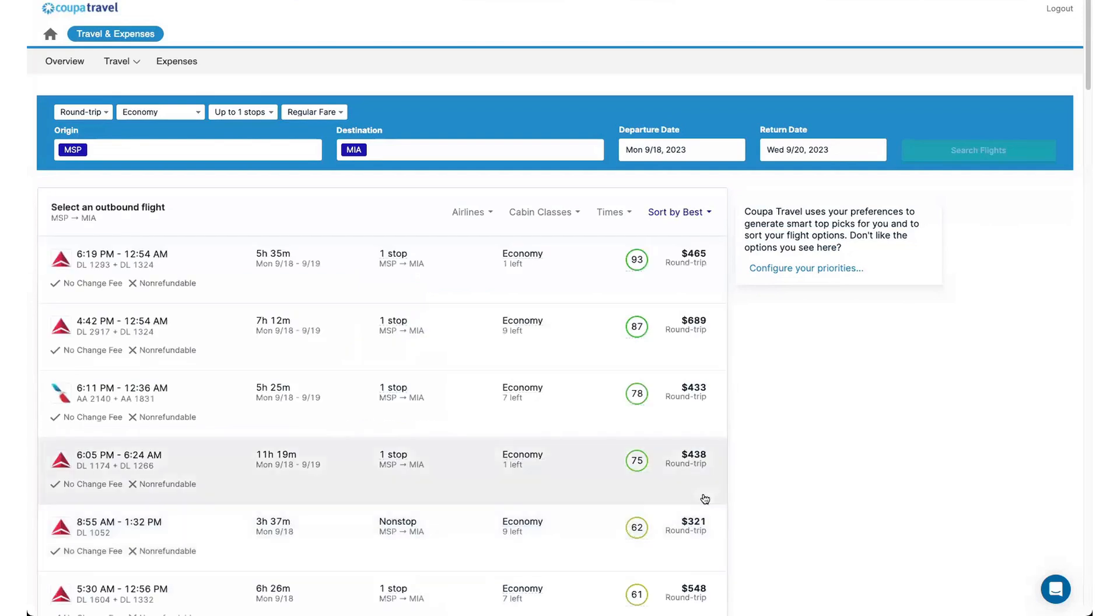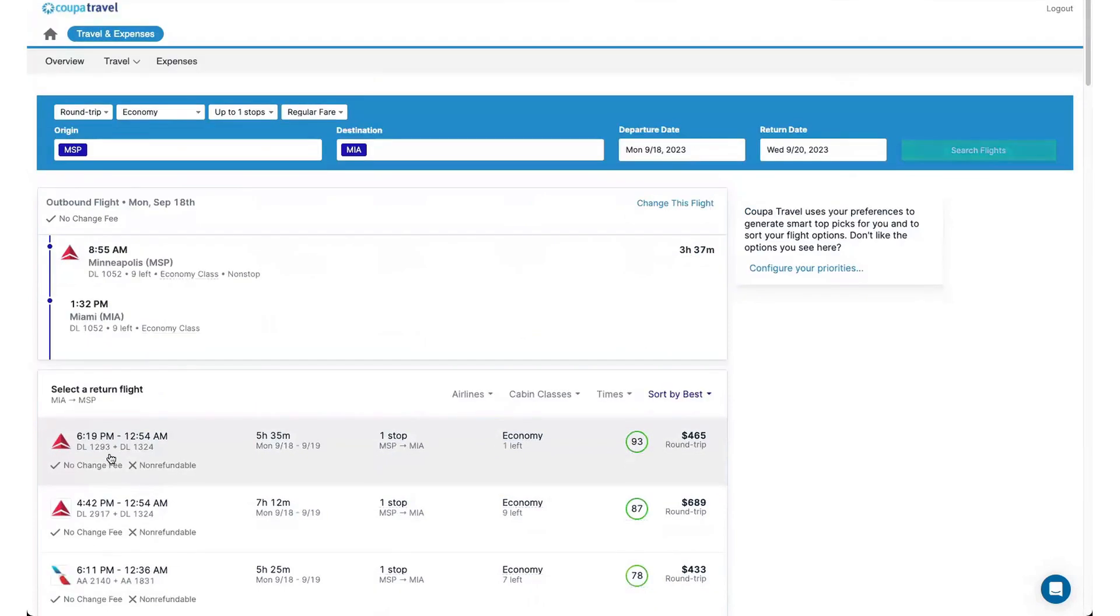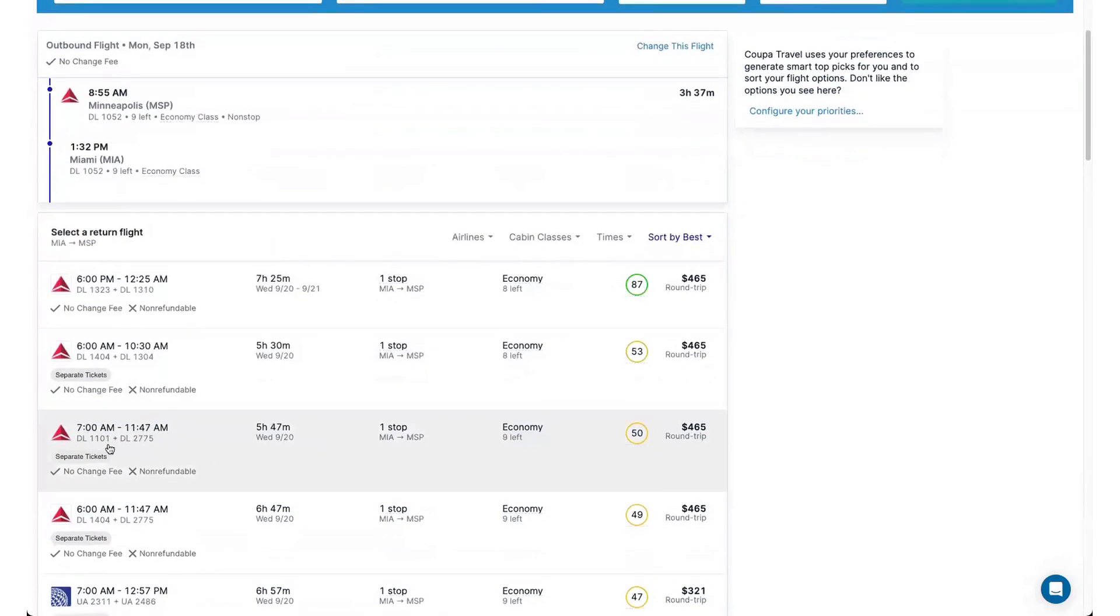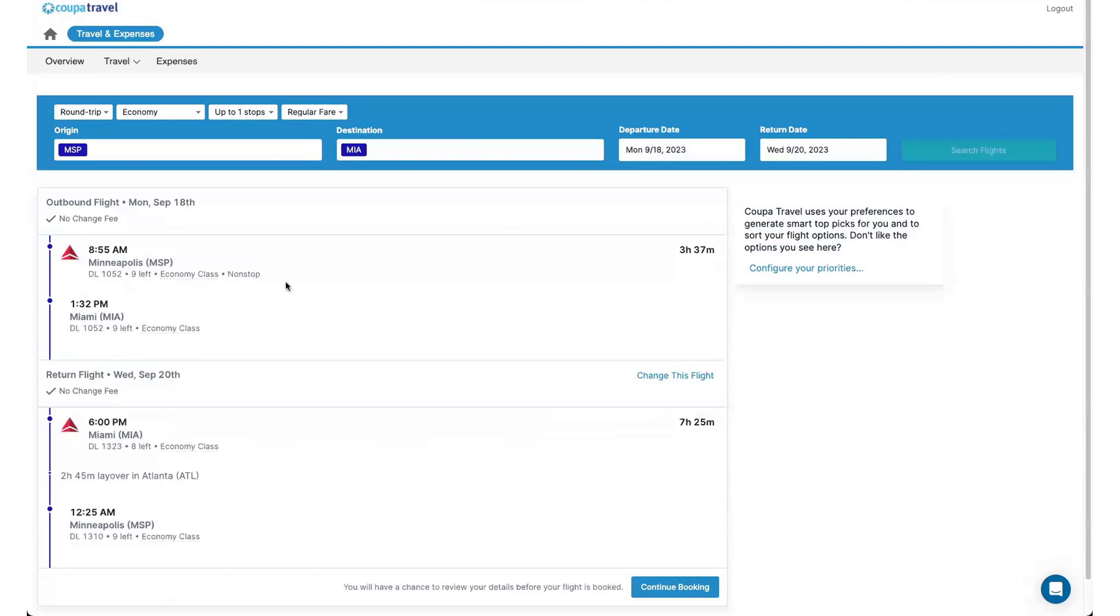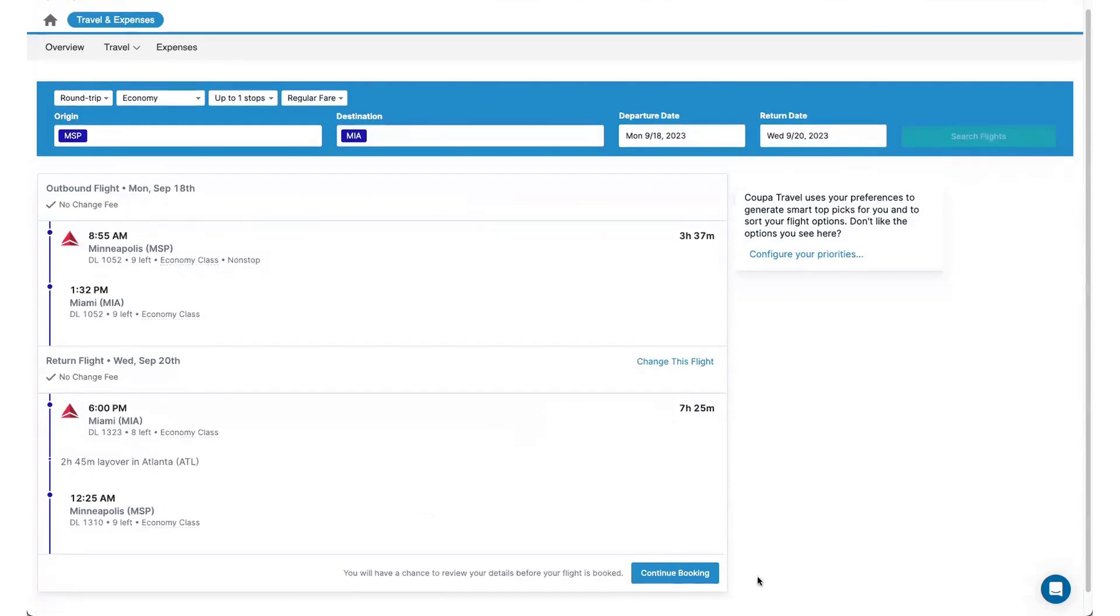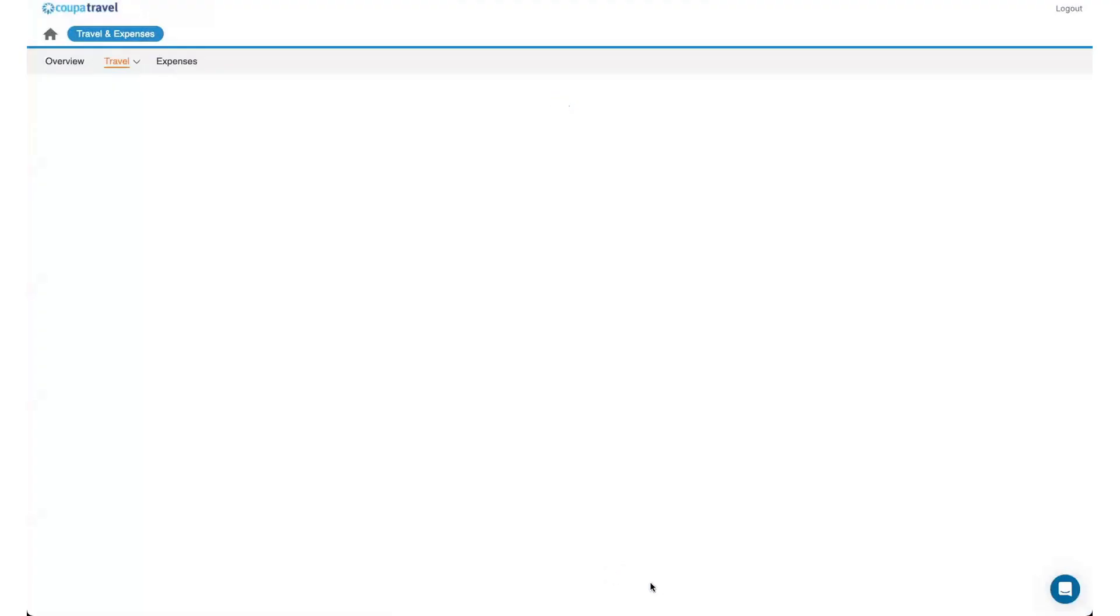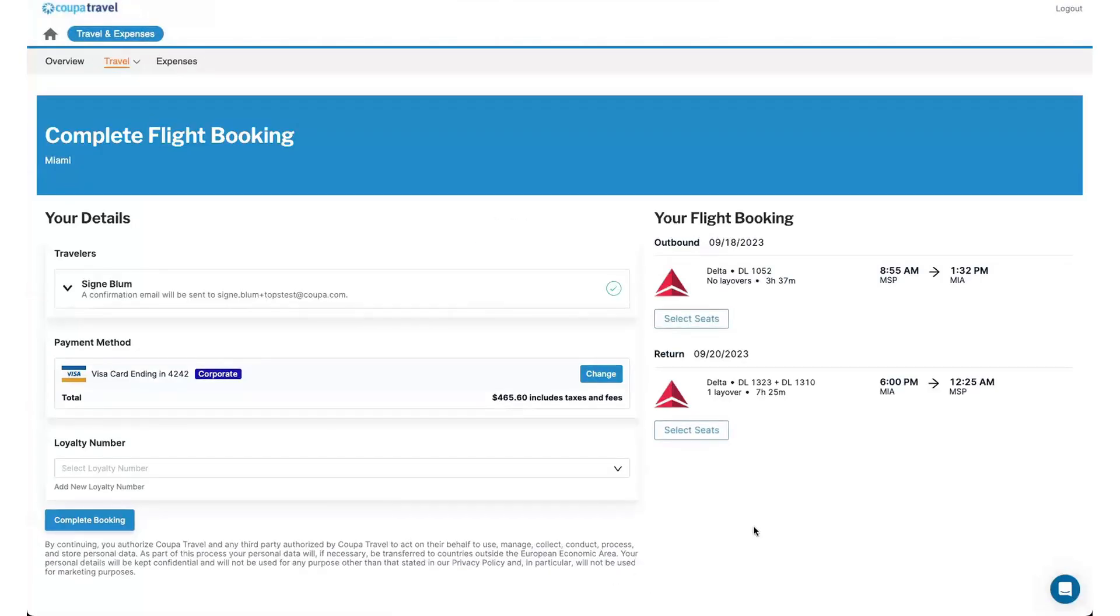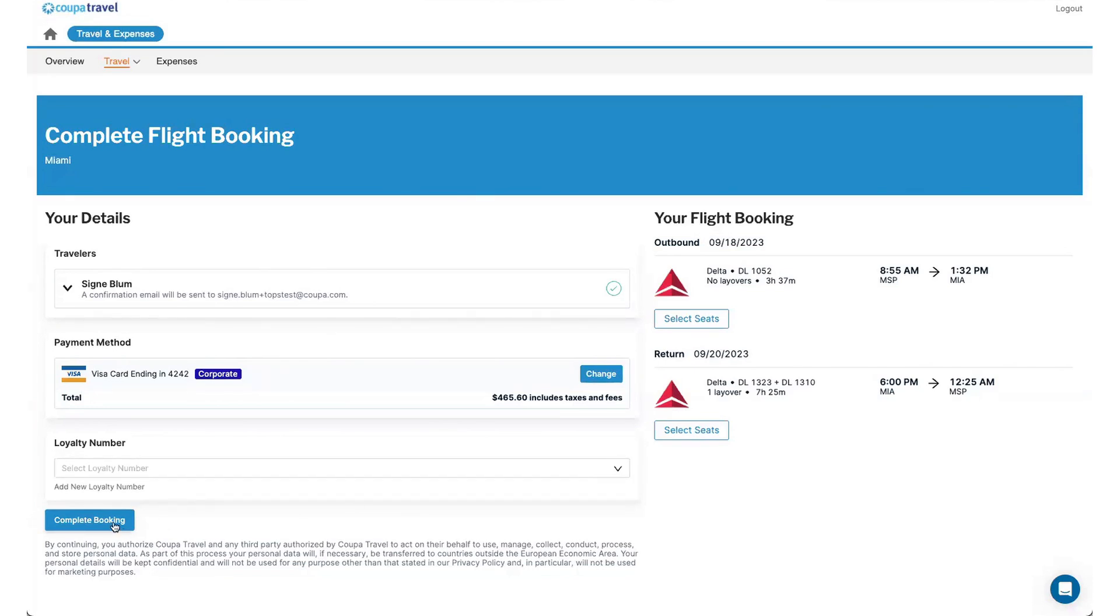Once the search result comes up again, we'll go ahead and move forward and choose our flights here. So you'll see I like to fly earlier in the morning. So we're going to choose this 8:55 flight. We'll do the 6pm flight back. It's pulling in my information, I can look over it and then continue booking. From here, it's going to bring me to a checkout page. So if I want to select seats, I can do that from here. It's pulling in my information, it's pulling in my form of payment. Again, if I wanted to change my form of payment, I can do that from here. If I had a Delta loyalty number that would pull in as well, and then I can go ahead and complete my booking.